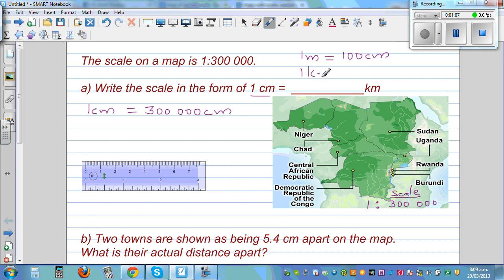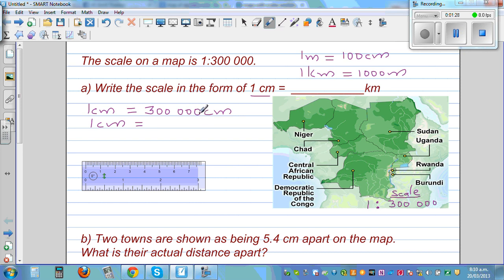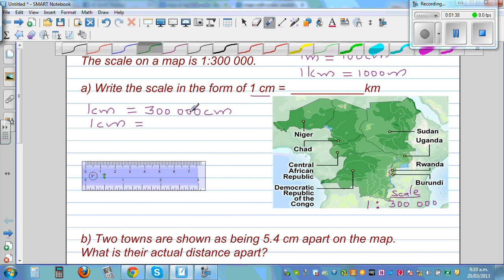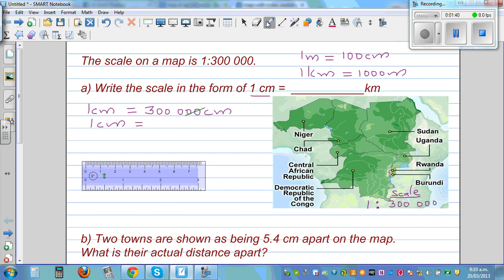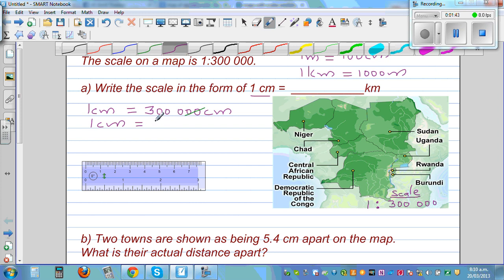I hope you know one meter is 100 centimeters — you should know these basic conversions. And one kilometer is 1,000 meters. So if I want to change 300,000 centimeters into meters, I remember: you're making a bigger unit, so the number gets smaller — you divide by 100.